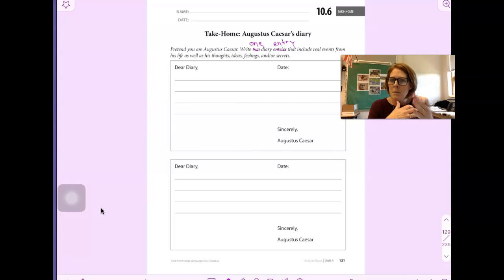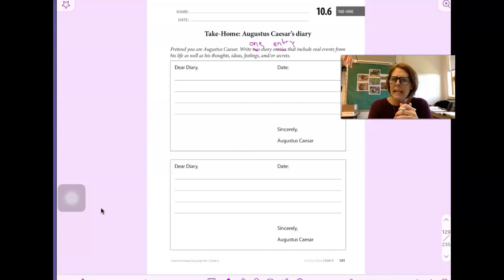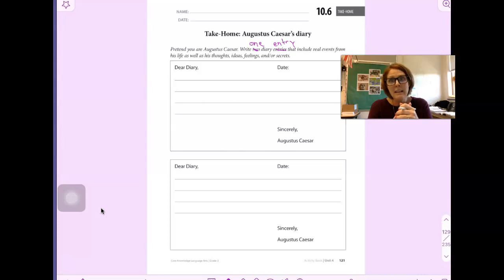So it's going to be short. Let's see if you can get the date correct. It wouldn't be today, right? Think about when Augustus Caesar was living.